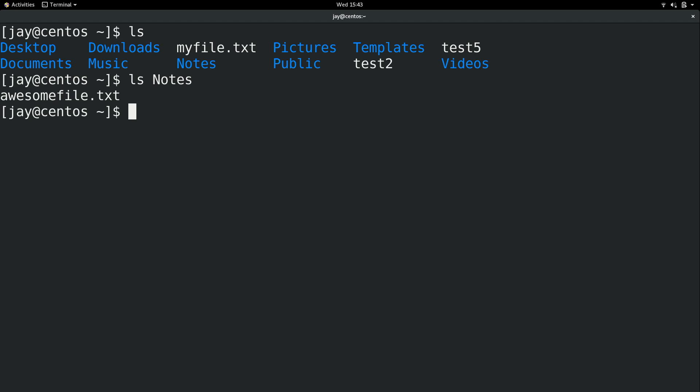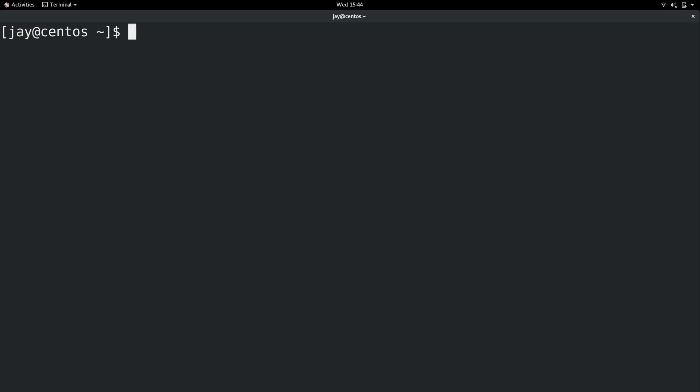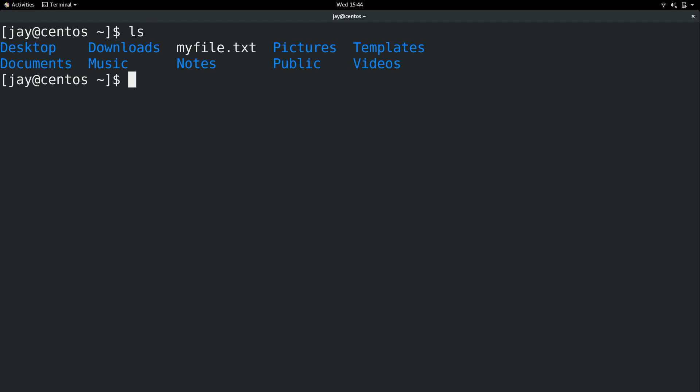Another thing that we can do is mv space and then we could type test and then asterisk which means I'm going to move anything that starts with test. I'm going to disregard anything after that though which means it's going to catch test2 and test5. So I don't have to type both file names individually. And I'm also going to move them into the notes directory. And sure enough those files are gone. And I'll go ahead and move the other one in there as well.